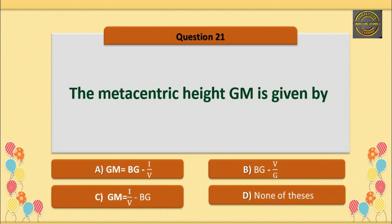Q21: The metacentric height GM is given by — Option C is correct — GM = I/V − BG.